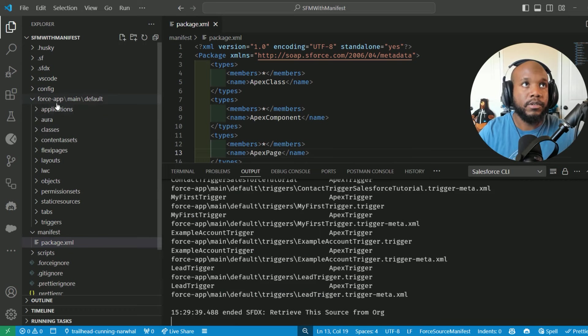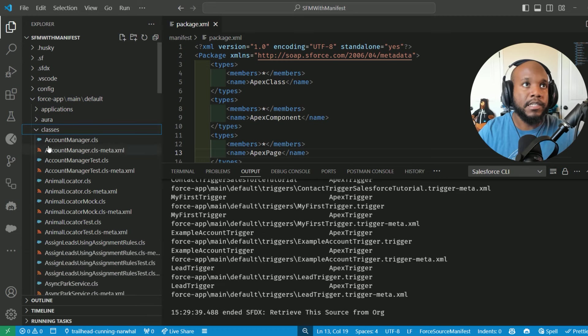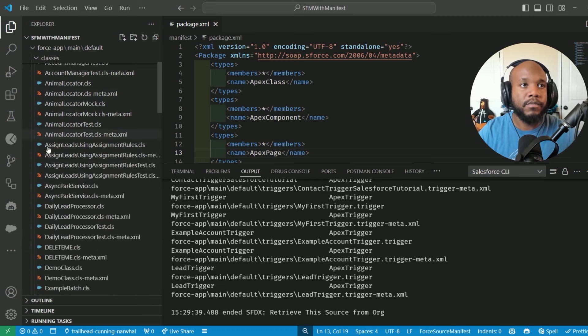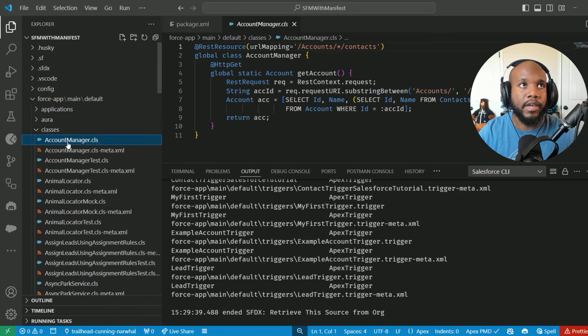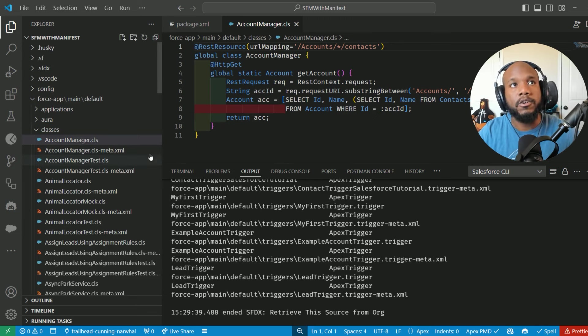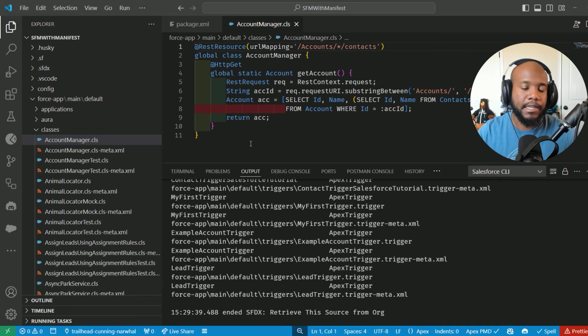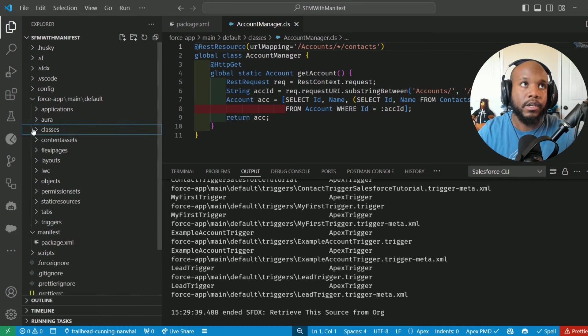If we jump over into our force app main default folder, we can see once we expand a few more of these that we have values inside of here. I can click on these and open them up and they're exactly the same information that exists inside of my org.